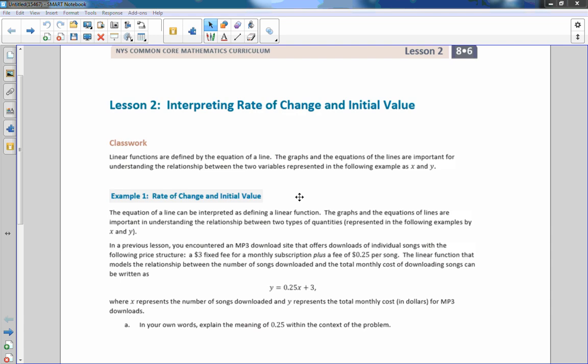Hi there. Mr. Holcomb here with another episode of the math behind the modules. This is lesson two: interpreting rate of change and initial value.